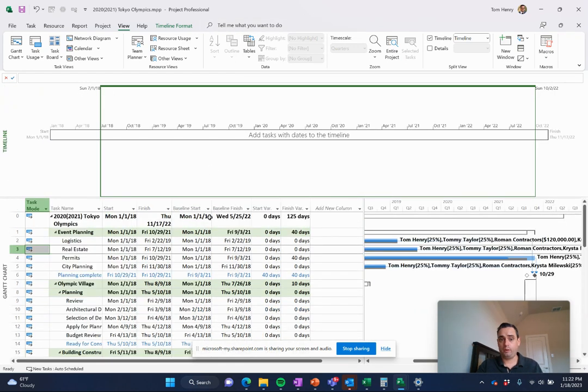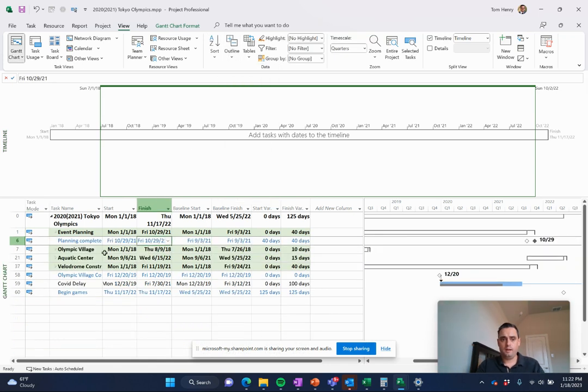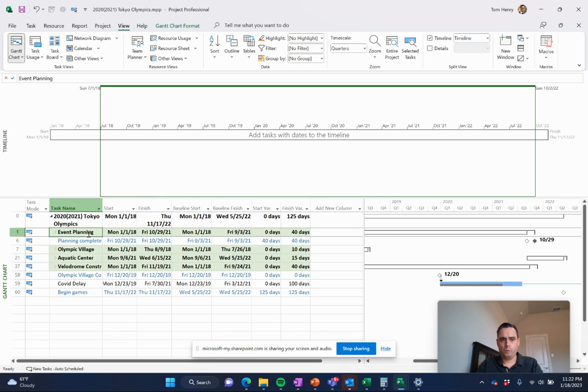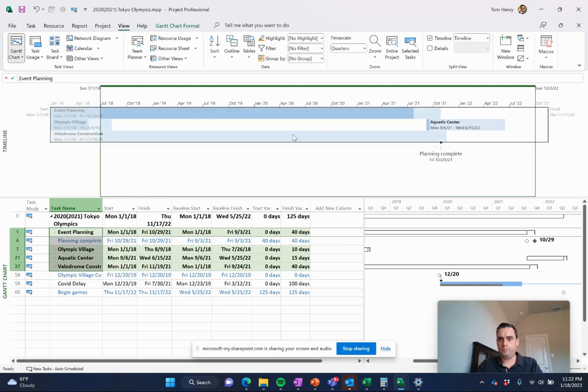In a couple of clicks, we could probably do that. If I come down here, click in my project, outline level one. Let's take just one. Hold down the shift key, planning, Olympic, aquatic, right click, add to timeline. Boom.